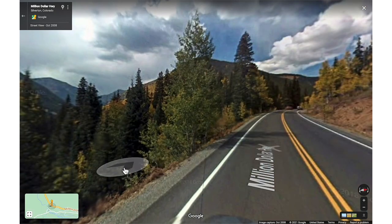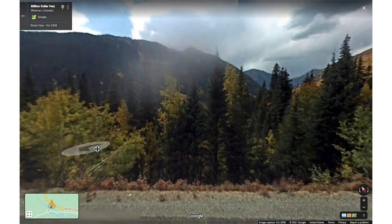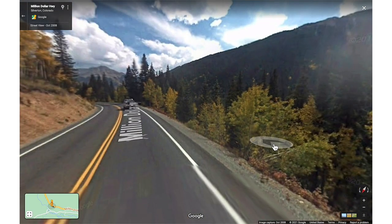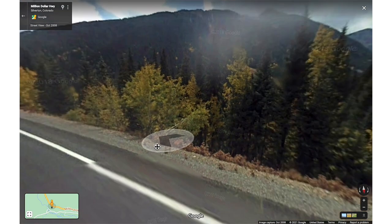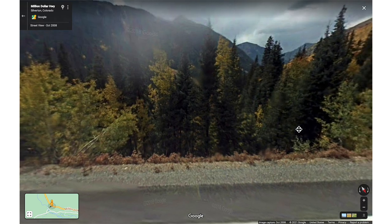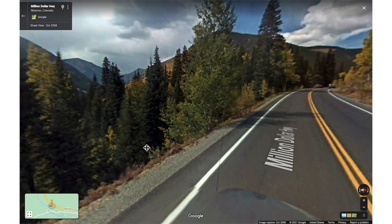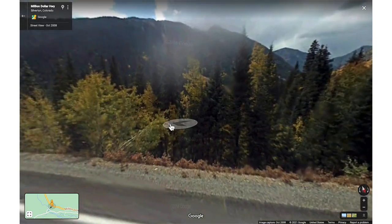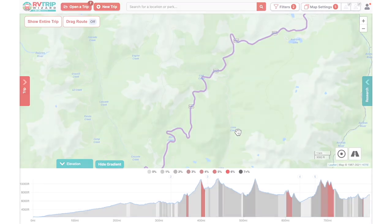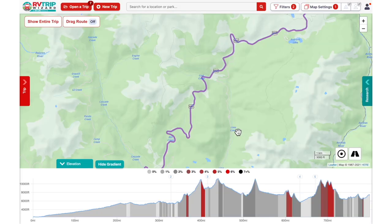RV Trip Wizard is giving you the information you need to make a decision about your route. If this looks like a portion of road you want to avoid, you can decide to reroute. To do this, you can use the Drag Route feature. Note that this will override your selections in your trip settings.